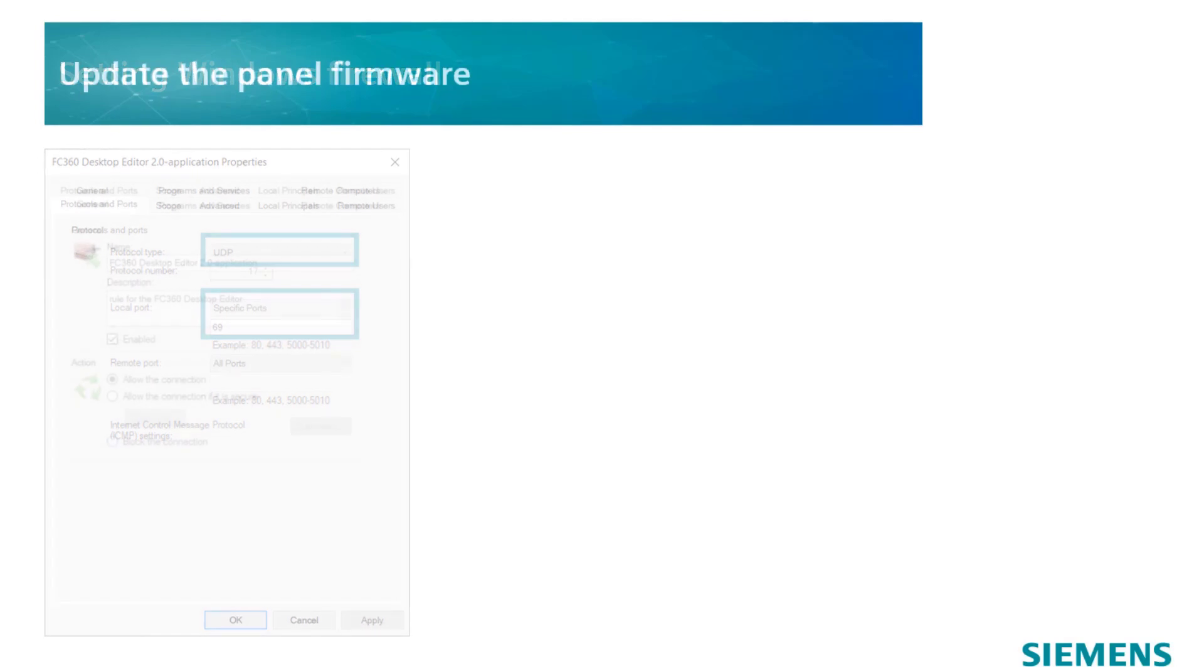The panel firmware should be kept up to date. In order to initiate the update, make sure to have the latest version of the FC360 Desktop Editor installed. Verify if the firewall rules are set correctly and connect the panel to the PC.